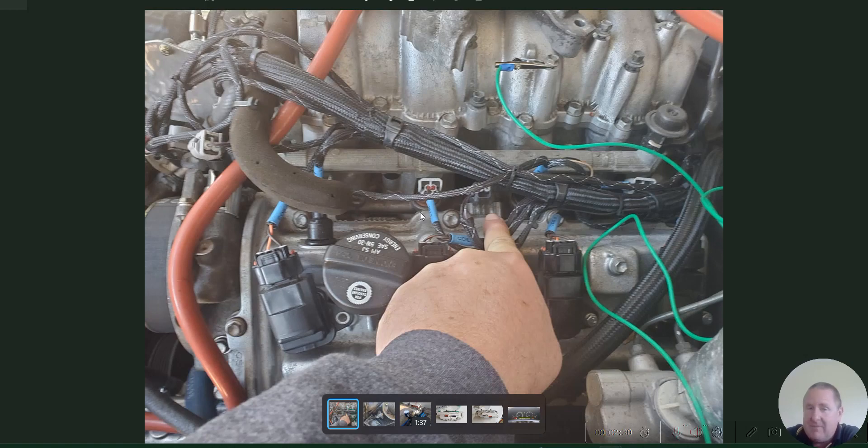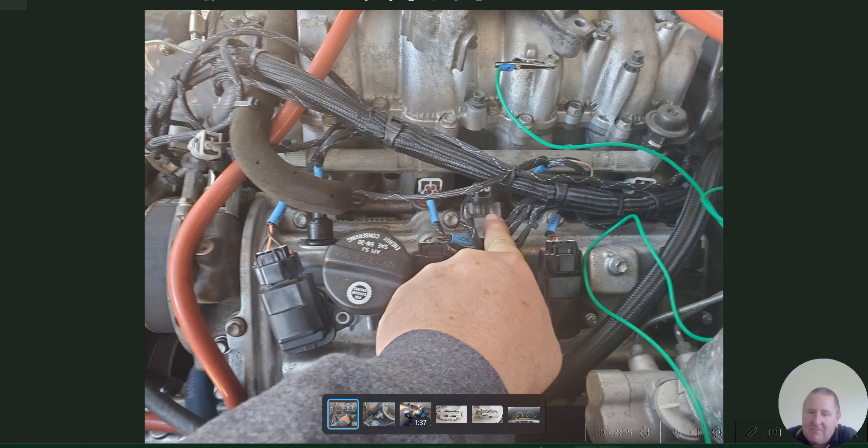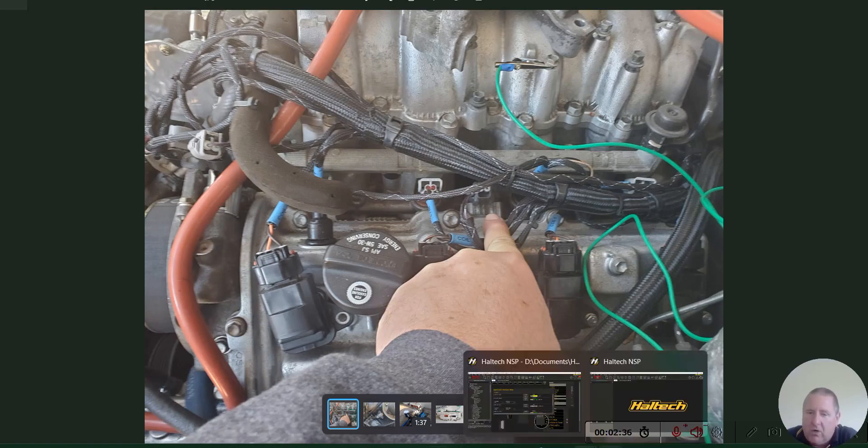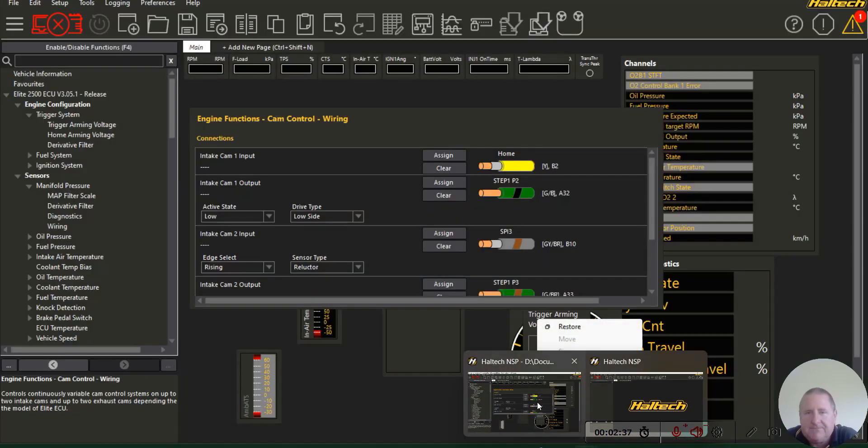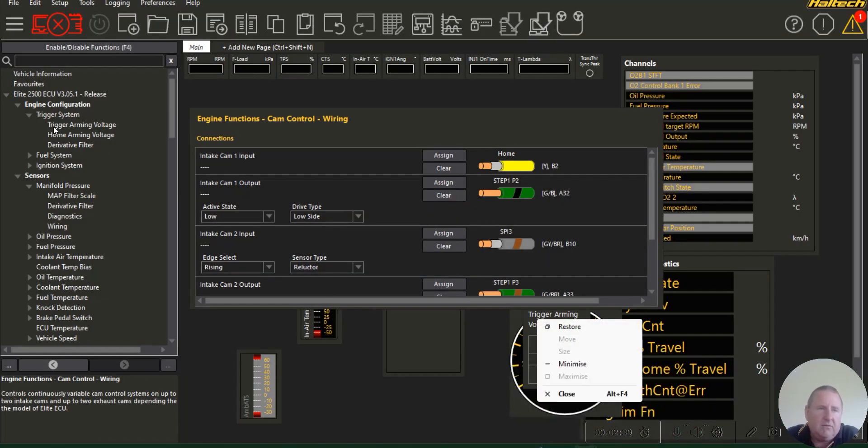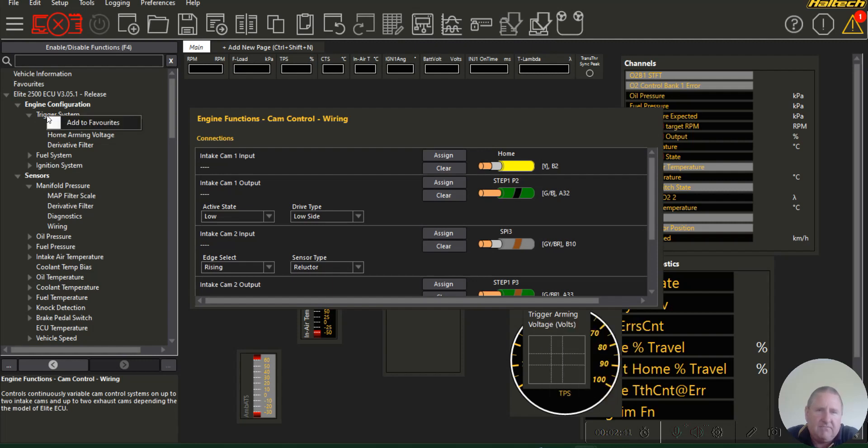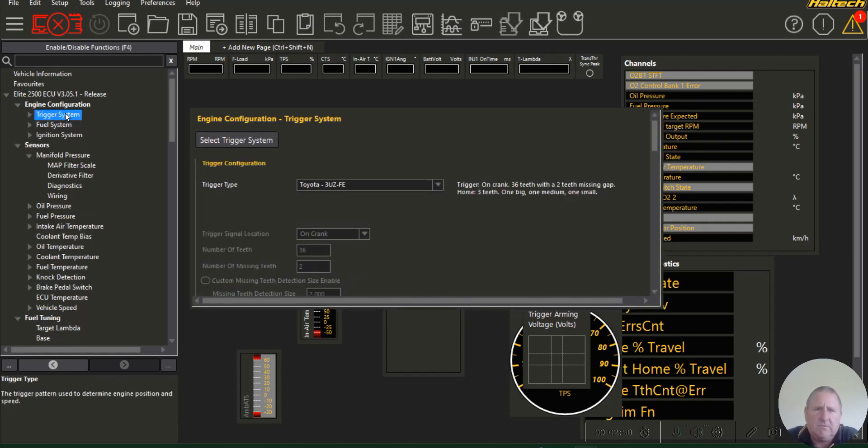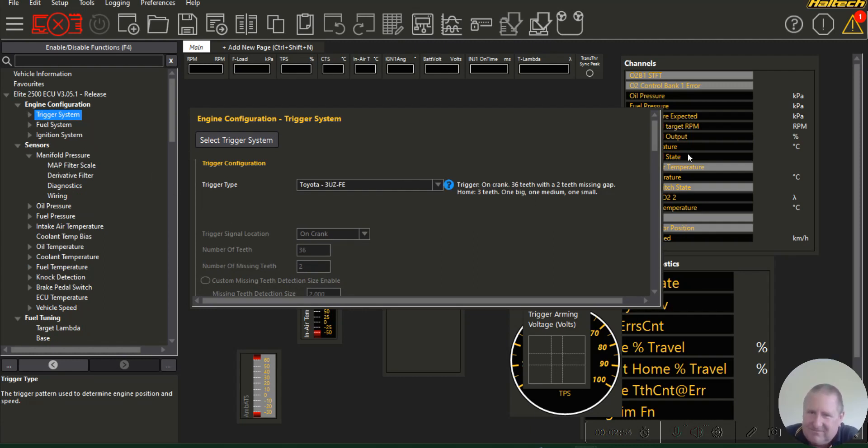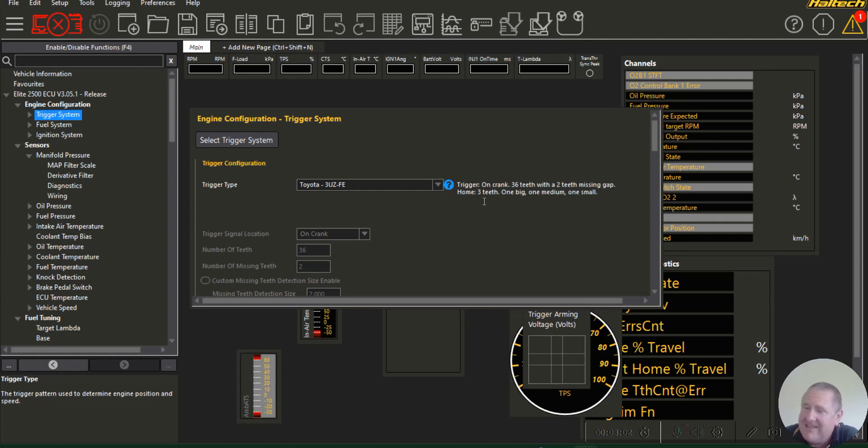I happen to have a map for Kyle's truck. We go up to the trigger system and in this case I've used the 3UZFE. You can see here 36 with two teeth missing gap home, three teeth, one big, one medium, one small. We know that the front one has one single tooth, so it can't be that front one.